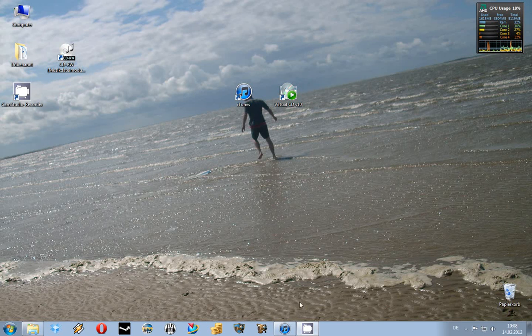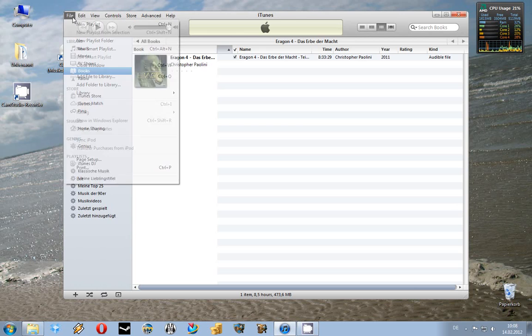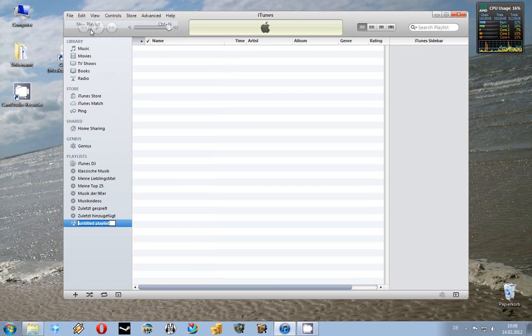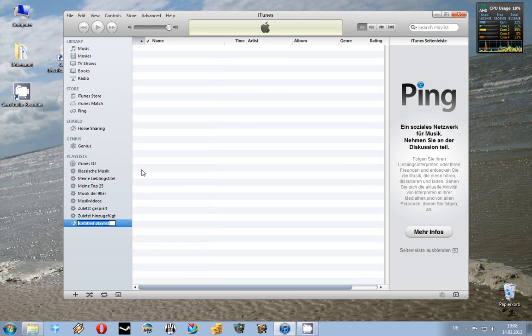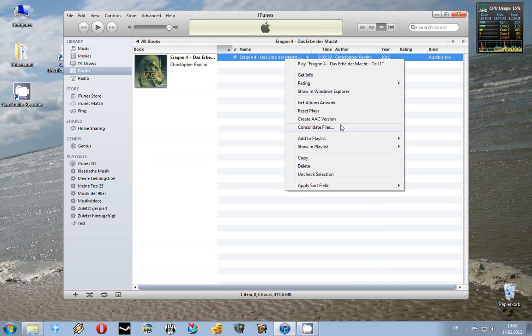Now you open iTunes and here you create a new playlist. Then you choose whatever AAX file you want to convert and add it to this playlist.